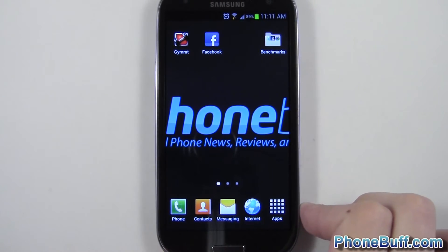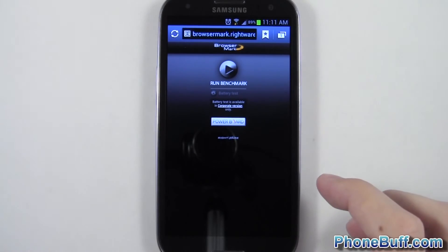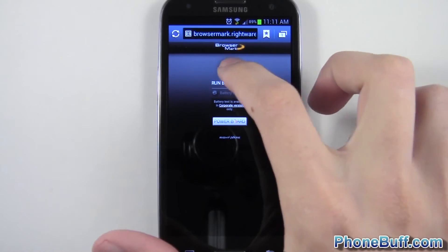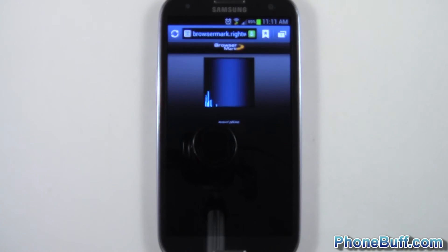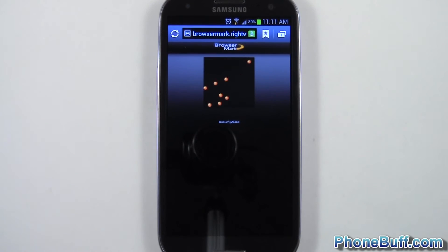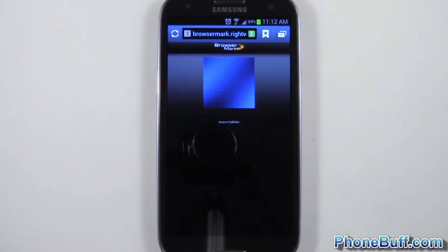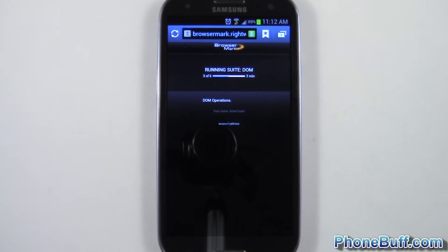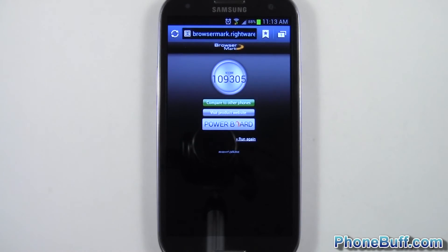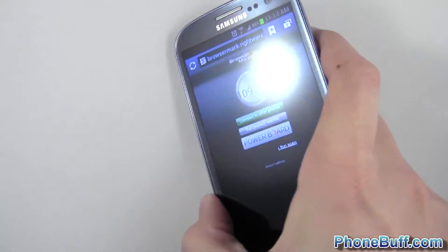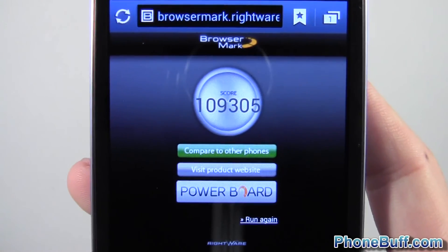The last test I'll run is the Browser Mark test, which pretty much tests the browser and the browser alone. I've already loaded it up here, so we're just going to hit run benchmark and skip to the end. The Browser Mark benchmark is done and you can see it scored a 109,305.